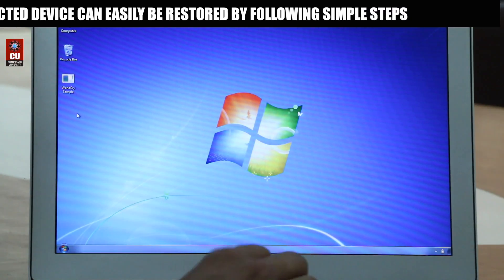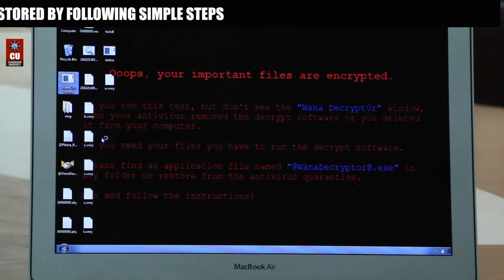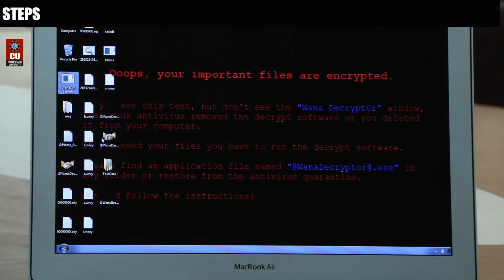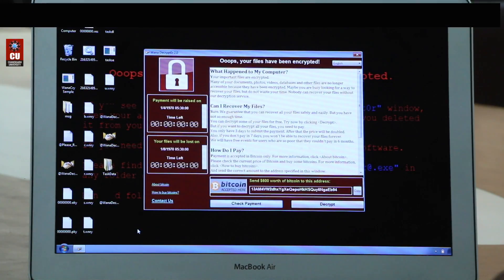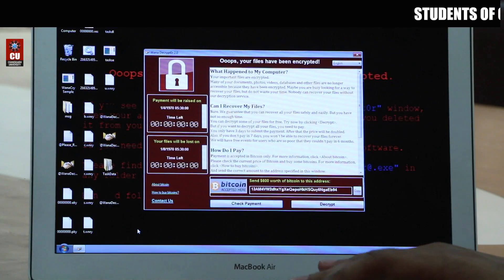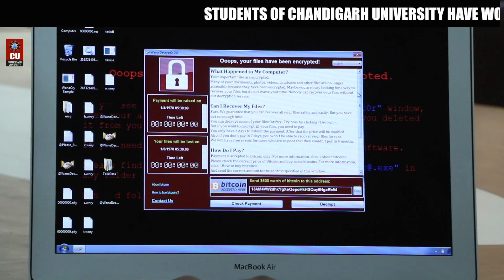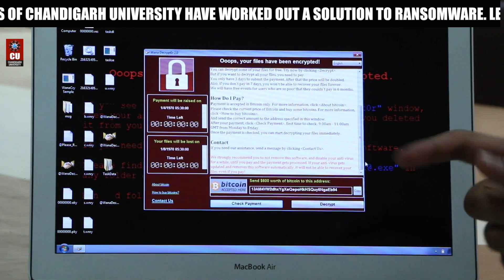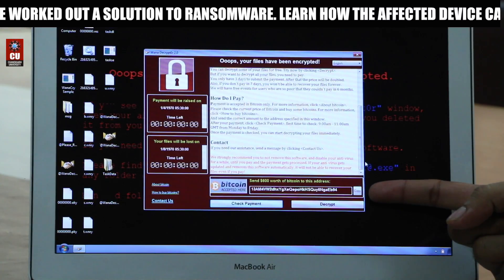We have a WannaCry sample here and we are going to execute it. As you can see, our PC is now infected with WannaCry ransomware. Our desktop wallpaper has been changed and we cannot use these files. Anything I open, I get this message asking me to pay their ransom. I am not going to pay them, of course. This is the Bitcoin address where we should send the money, but we are not going to do it.